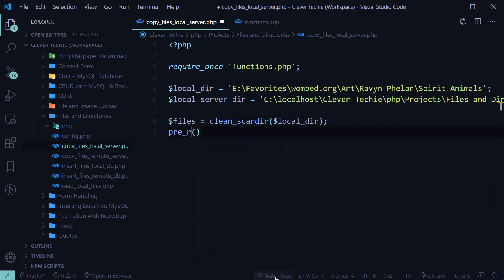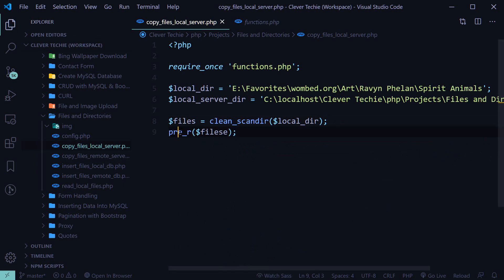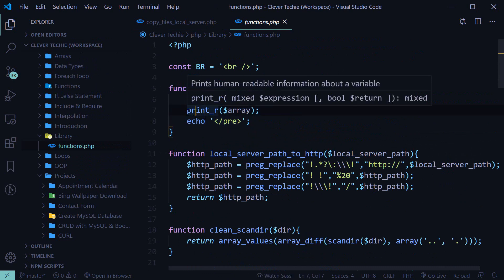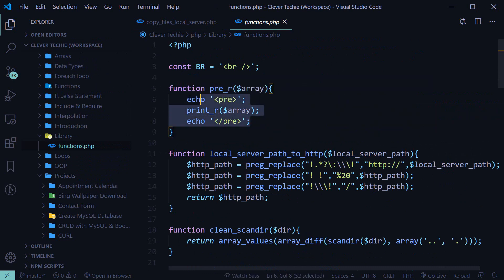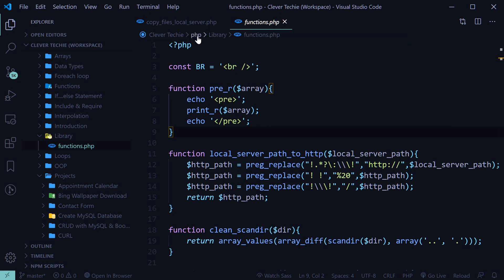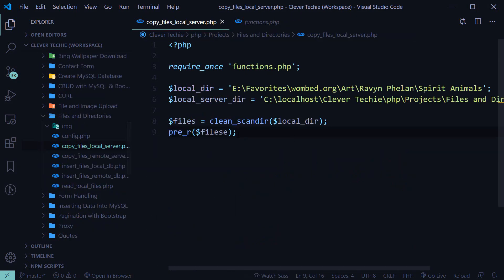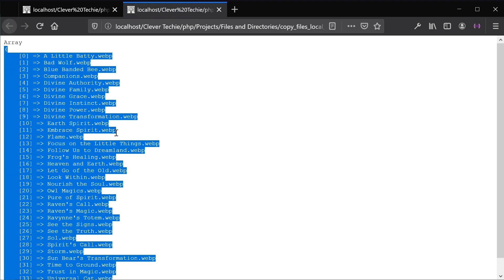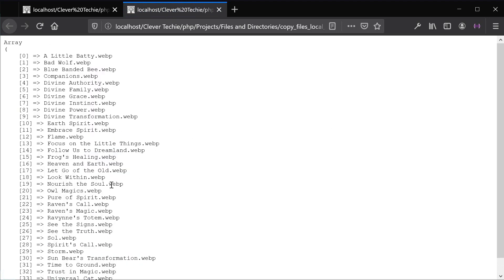Let's go ahead and print out the files variable. pre_r is another function in our library — it works like print_r but wraps output in a pre HTML element so the array is more readable. Let's view this in the browser. We now have all the files listed, and we're ready to loop through this array to move all the individual files to another folder.